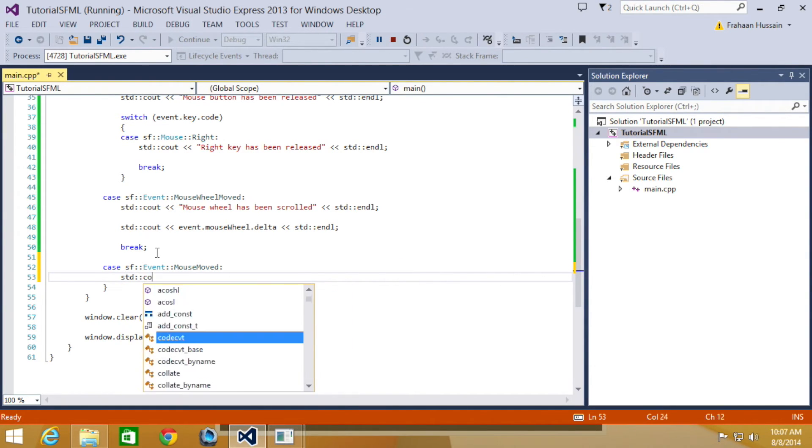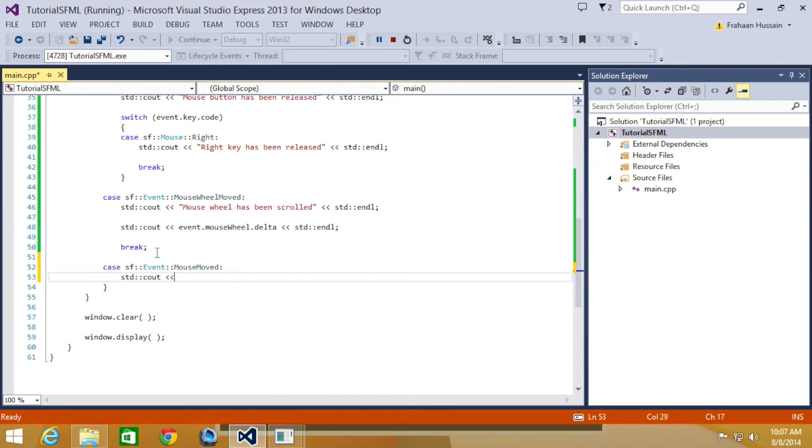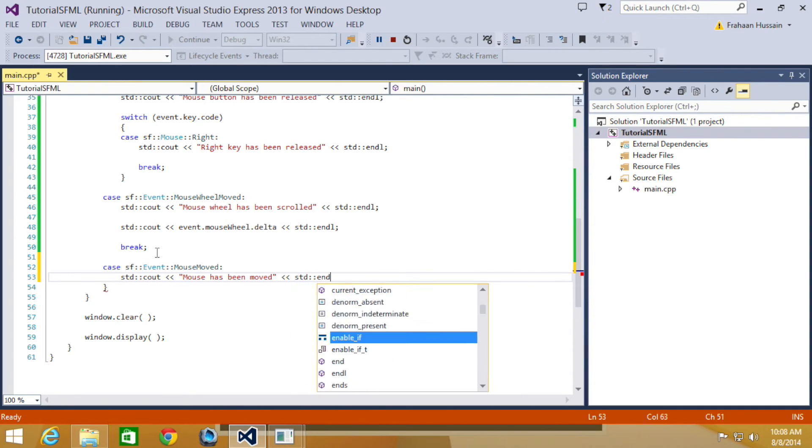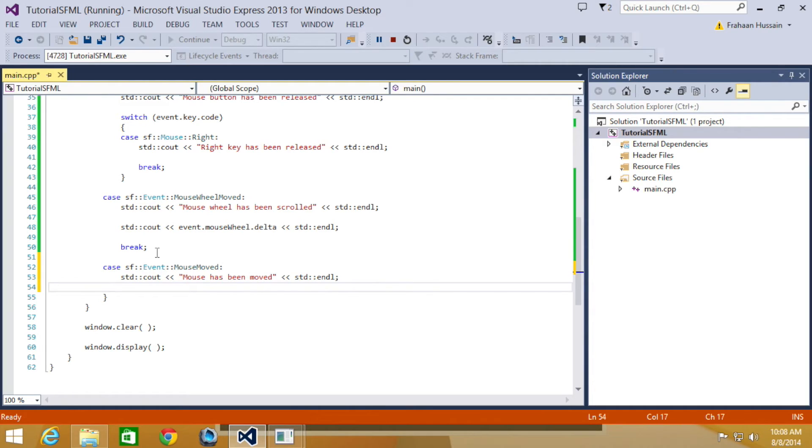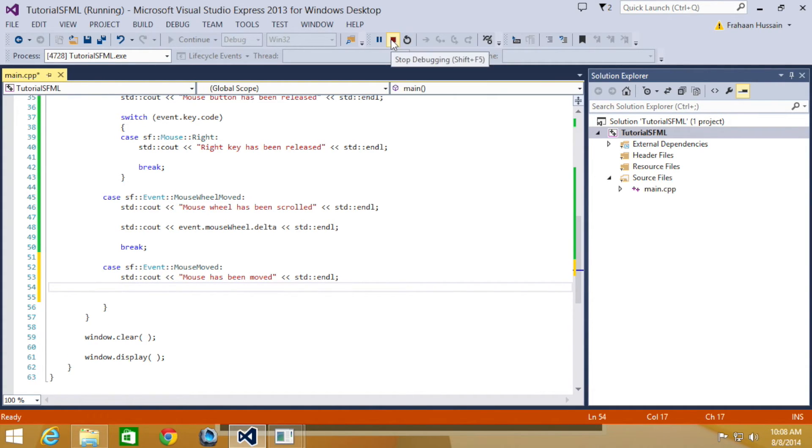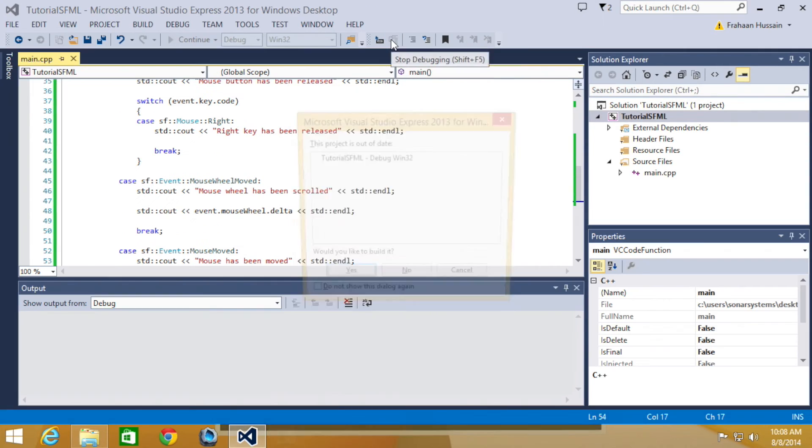STD C out mouse have been moved, STD end line. And now what we're also going to do, actually, let's just run this first.